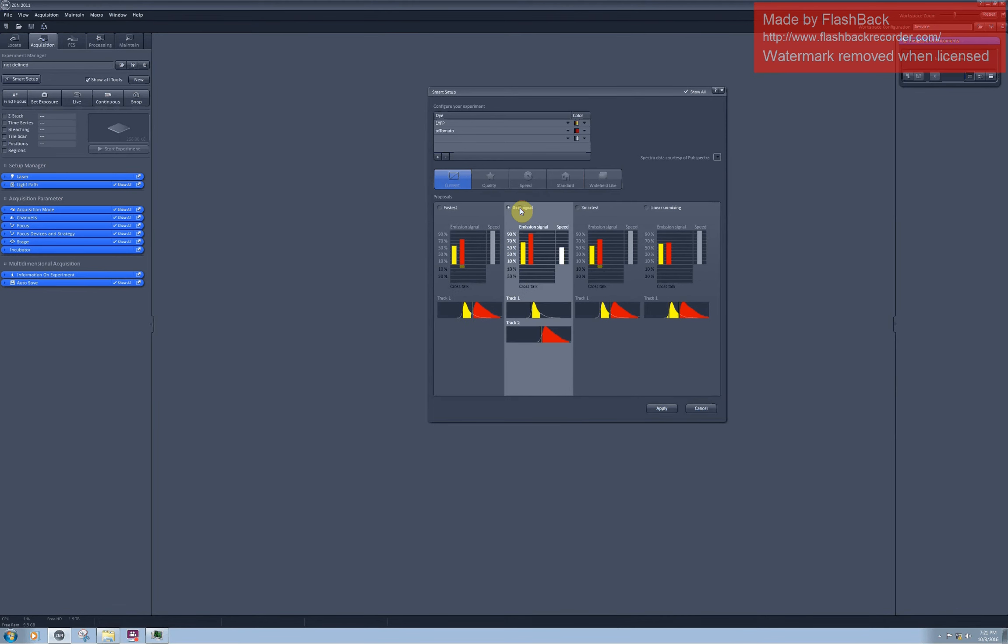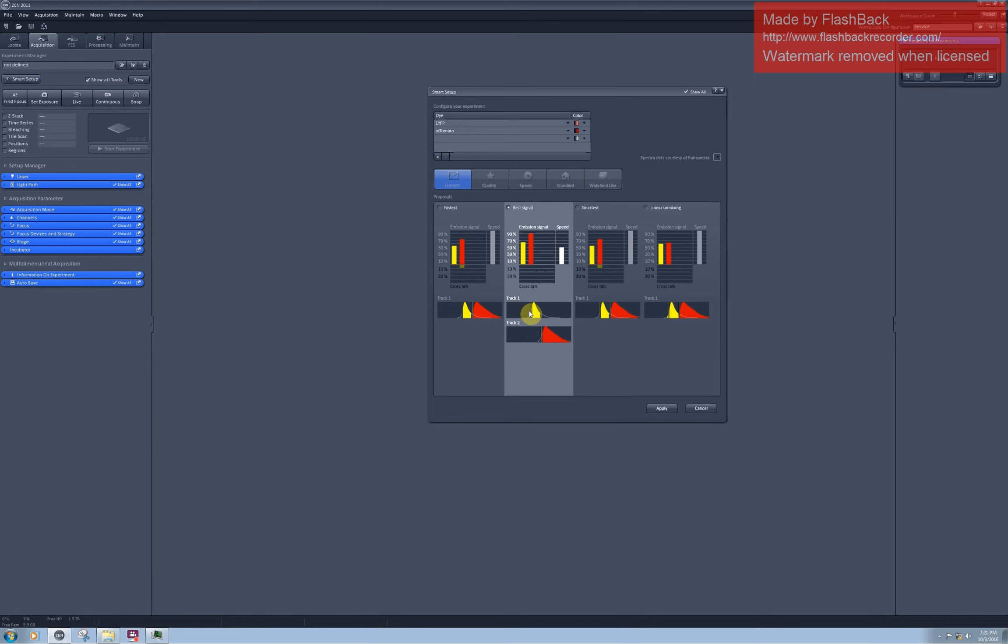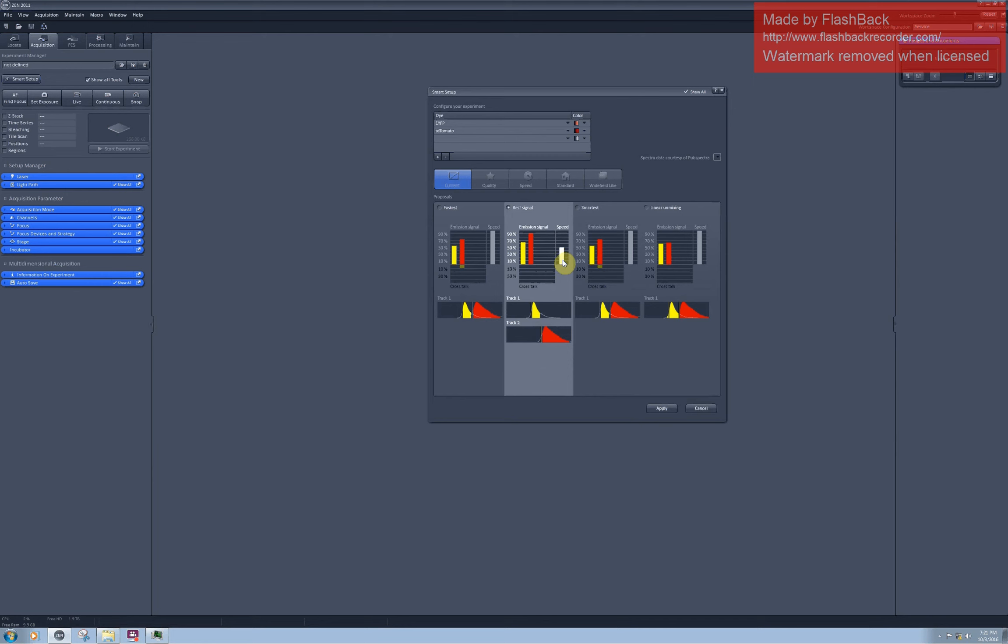Another option is called best signal. In this case, the software offers you to split your scanning into two tracks and to detect yellow fluorescent protein in track one. Here is the excitation laser for it, and you will be detecting this part of the spectrum. Then you switch off this laser and switch on the laser for the tomato and detect this part of the spectrum. This will most probably involve switching and turning the main beam splitters, changing the pinhole size, maybe even moving the prisms, and all this switching on and off will dramatically decrease the speed of scanning. But as you can see, there is no crosstalk in this case.